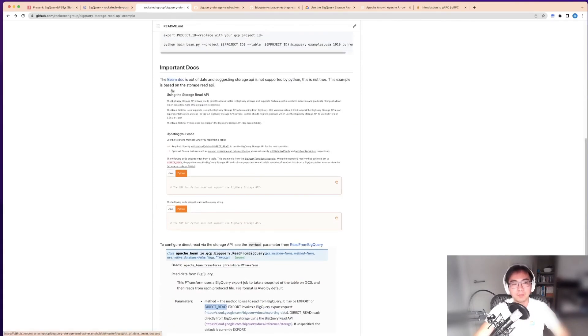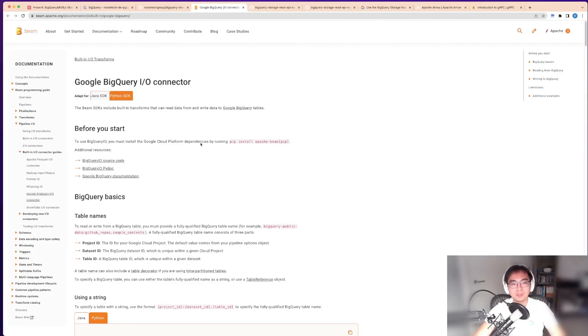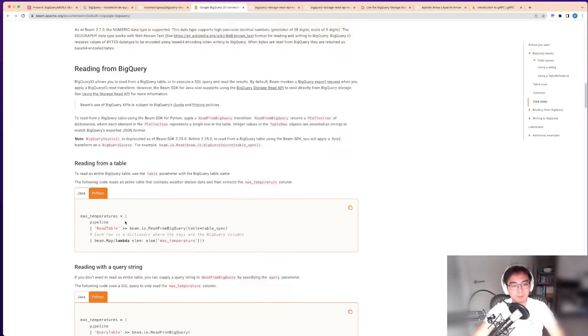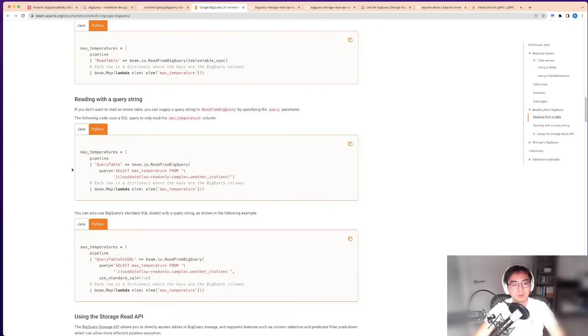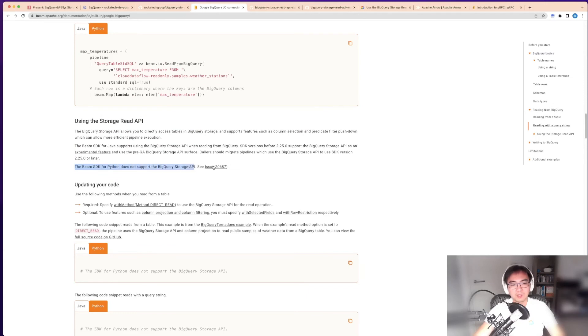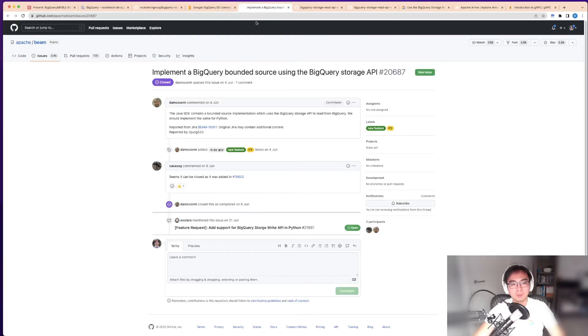A few more things to mention. The Beam documentation seems to be out of date. If you look at this, in the reading from BigQuery with the storage read API section, it says the Beam SDK for Python does not support the BigQuery storage API. There's an issue case mentioned.